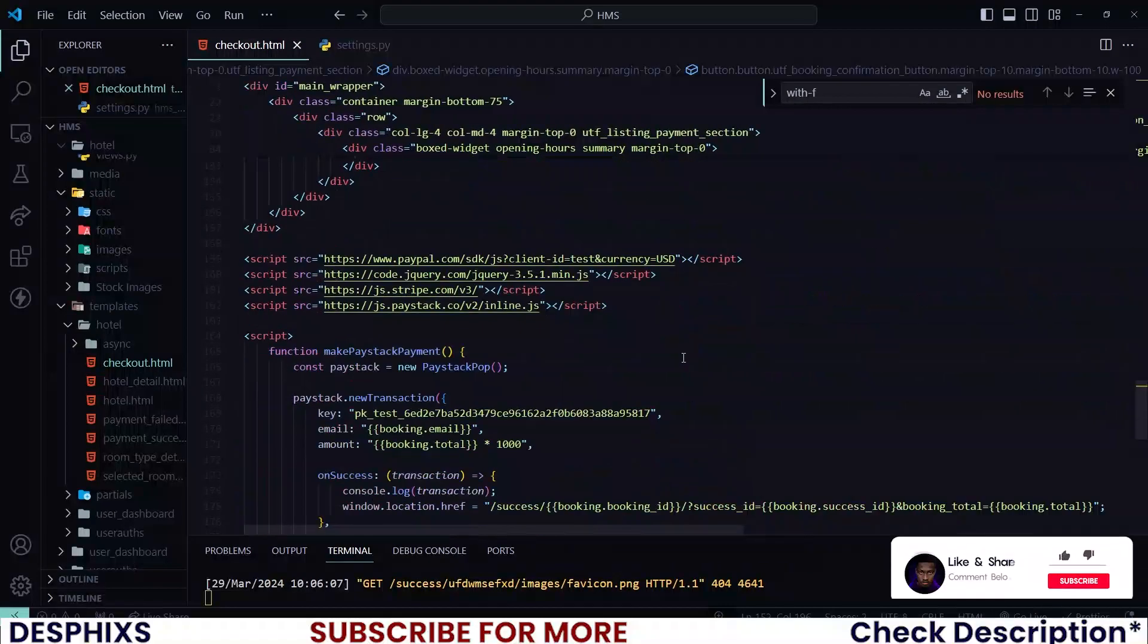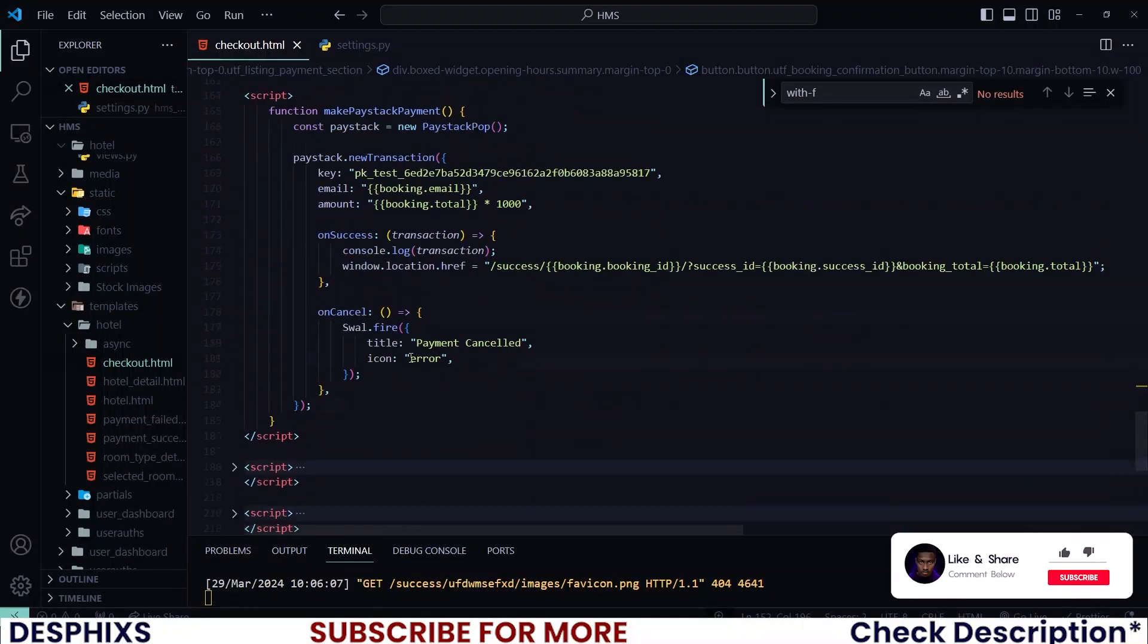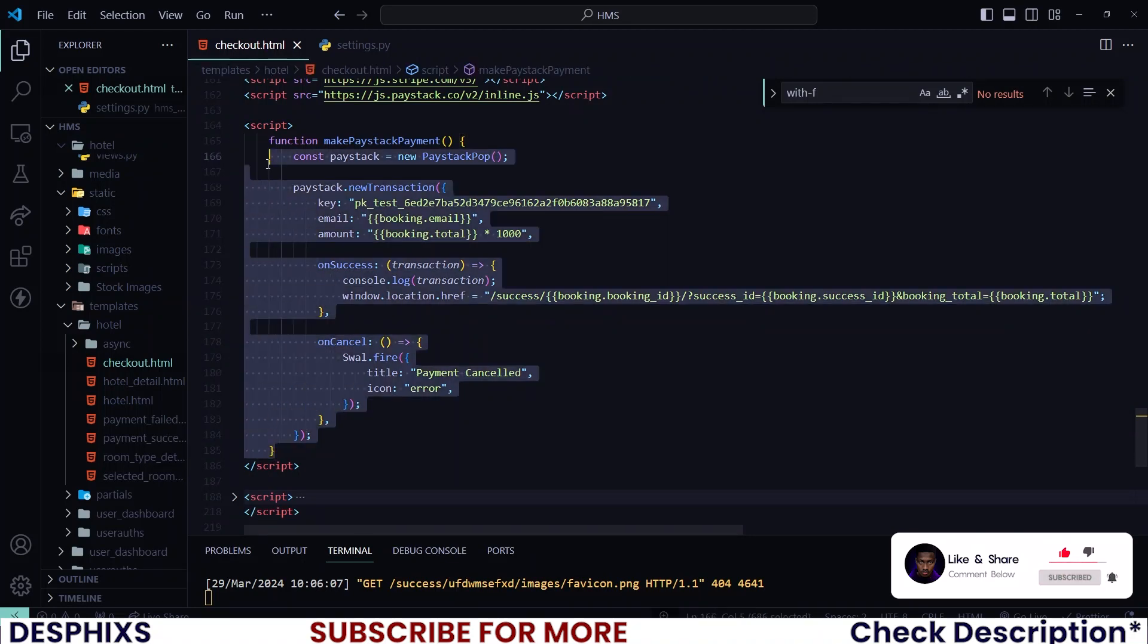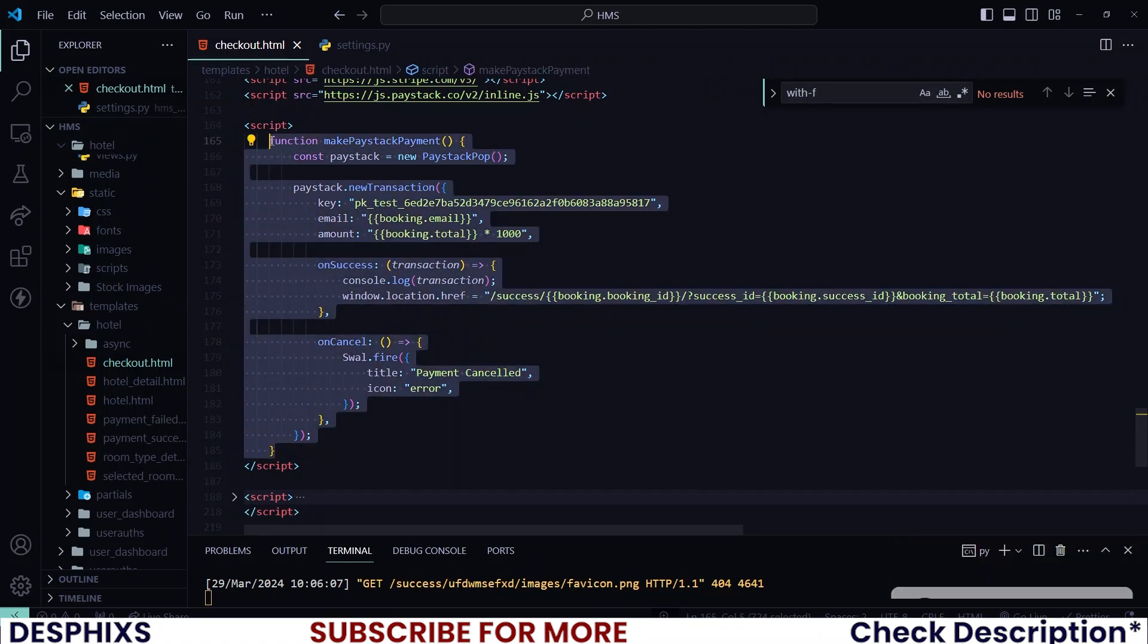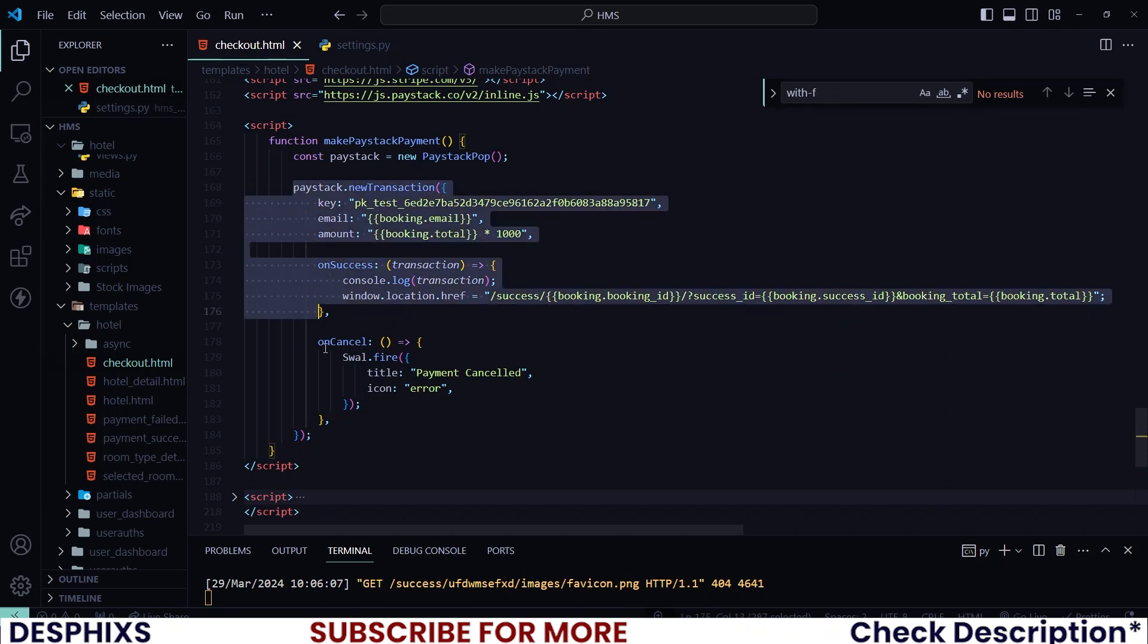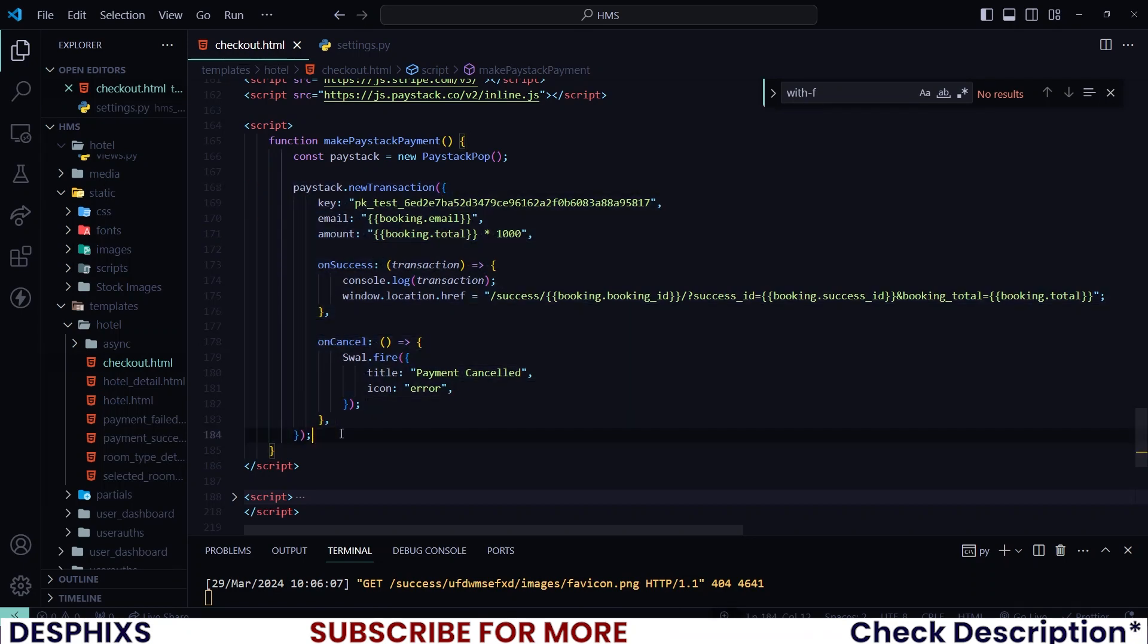Now before we test this out, I want you to know that this is the most updated way of making Paystack payments as of 2024. So if there are new updates I would definitely make a follow-up tutorial to show you guys how to work with this. As you can see it's very very simple and just like Flutterwave you can also integrate webhooks, verify your payments, which I'll be making follow-up tutorials for.